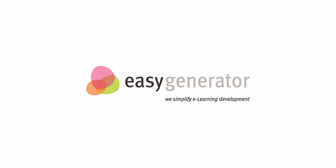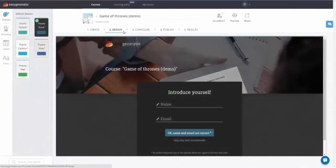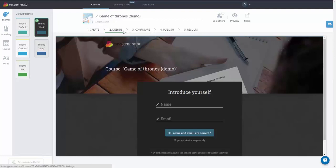In Easy Generator, you can easily create a consistent visual design of your courses. On the design step of the Simple Course Template, you'll find the following tabs.